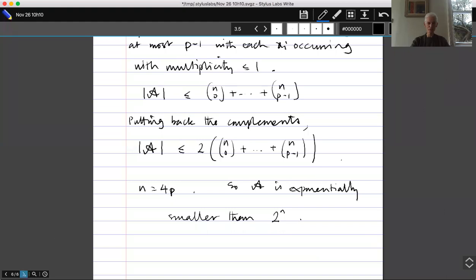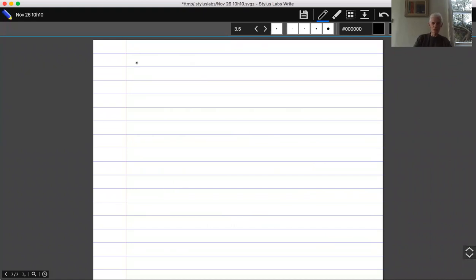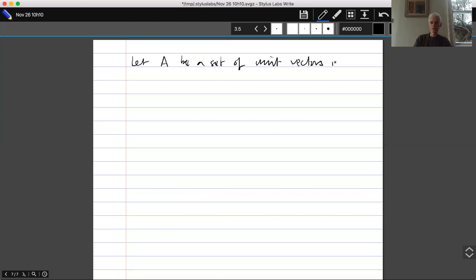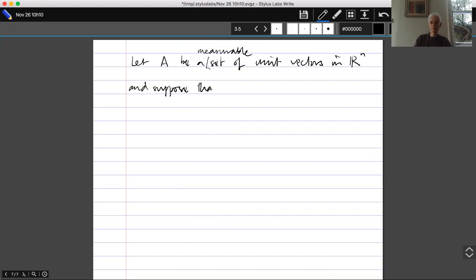The first application addresses the following question: let A be a set of unit vectors in R^n, a measurable set, and suppose that it doesn't contain a pair of orthogonal vectors — so x and y belonging to A implies that the inner product of x and y is not zero.